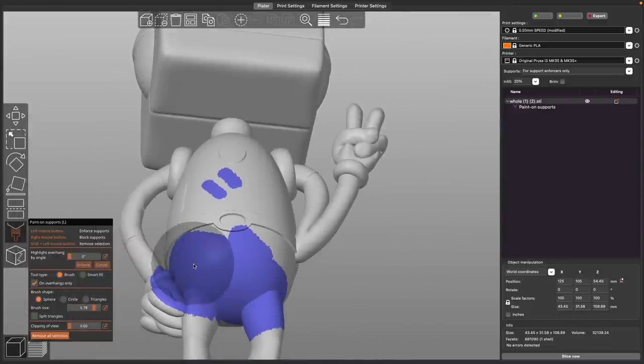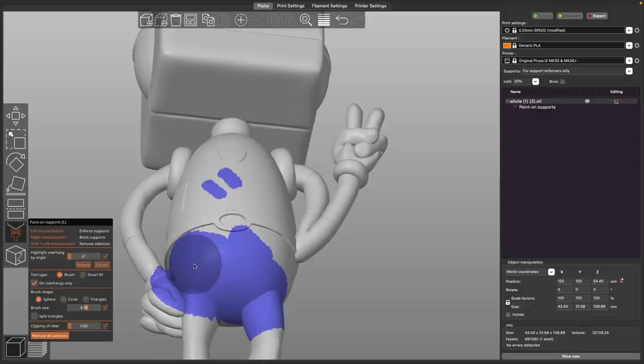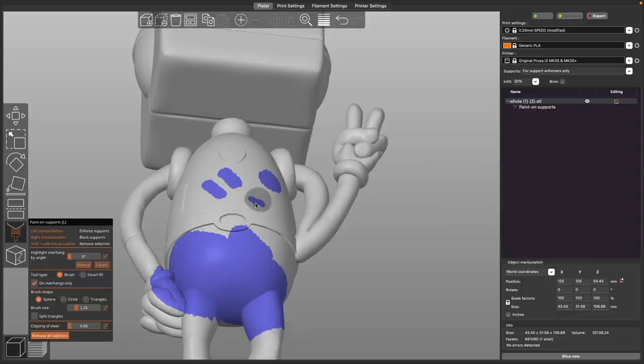But if you want that level of control, you can. As far as adjusting the sizes of the paintbrush, you can either use the slider or hold down the alt key on your keyboard and use the scroll wheel on your mouse to go from as small as you can possibly get it to a massive paintbrush.